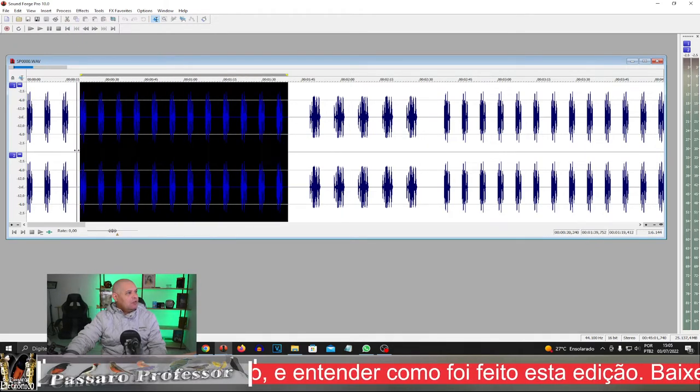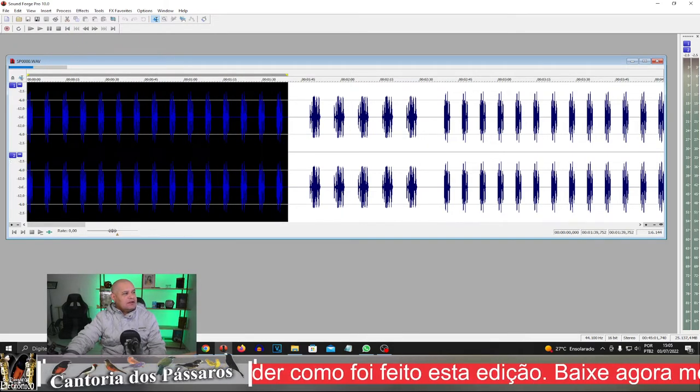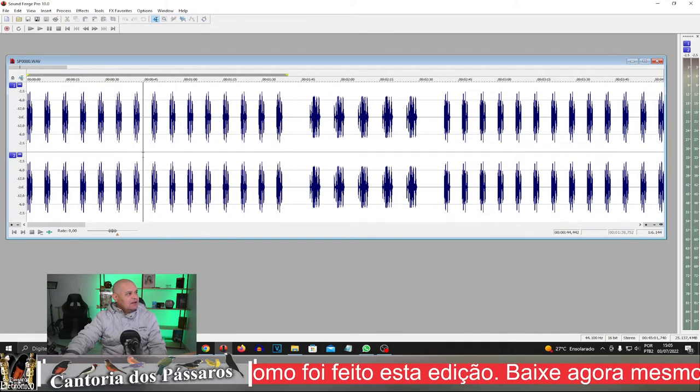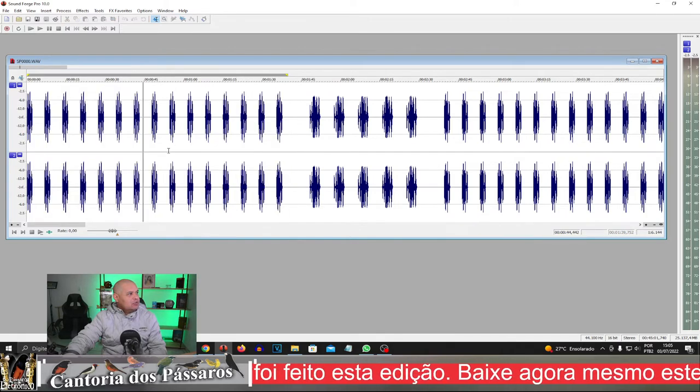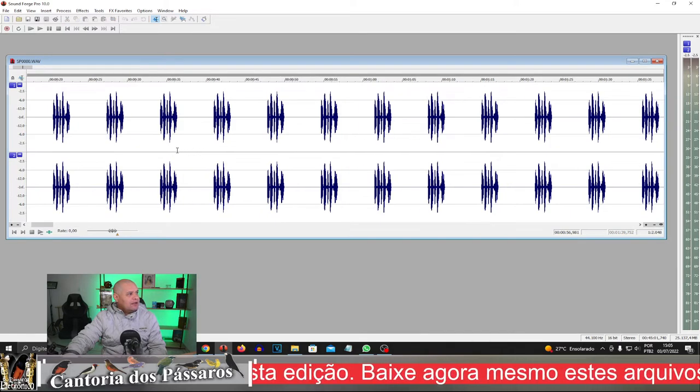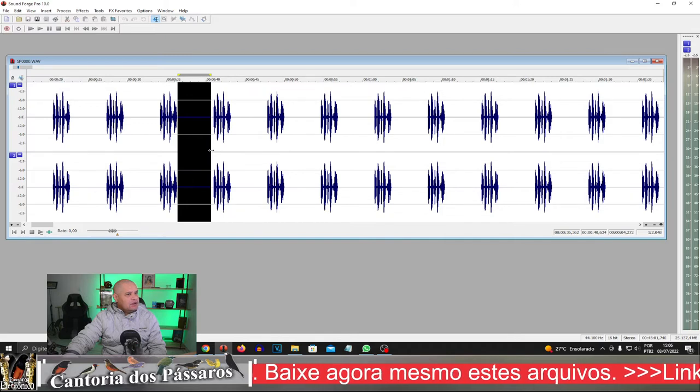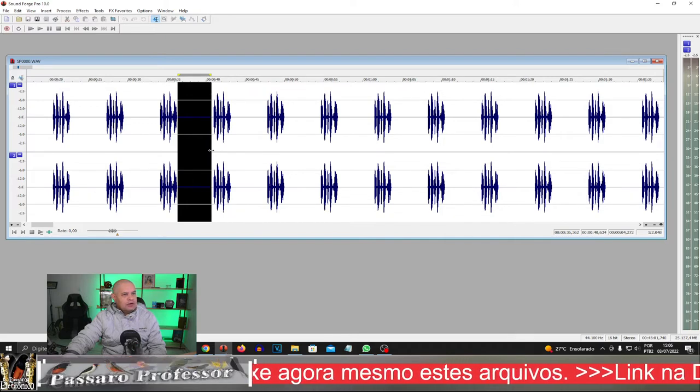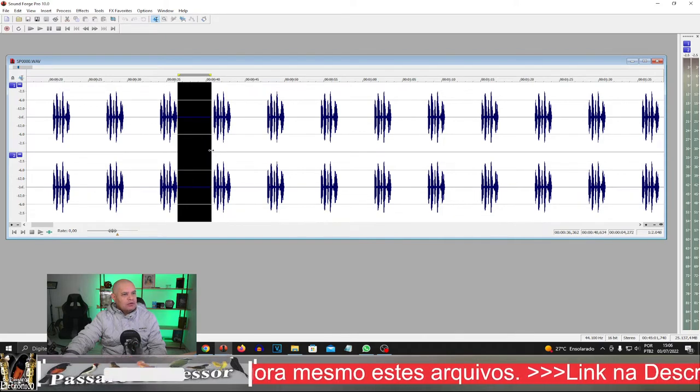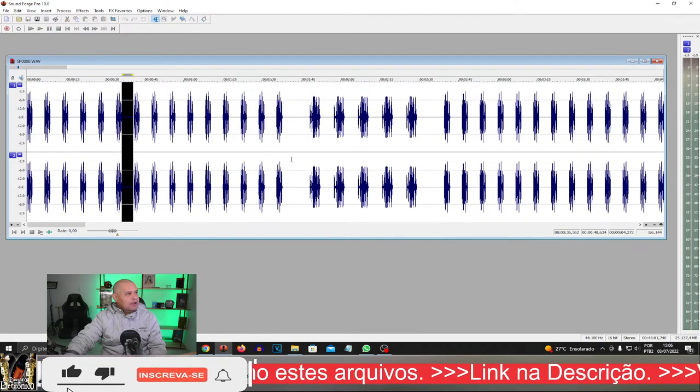Observe que tem aqui um módulo, esse módulo de cantadas, e também de um canto para o outro, ficou em média, nós deixamos em torno de 4 segundos de canto para canto. E aqui,